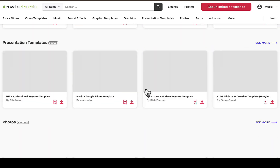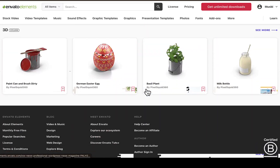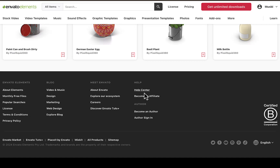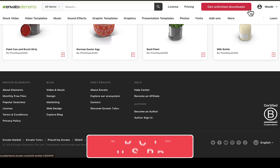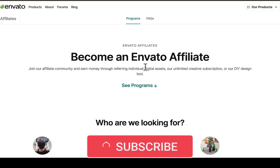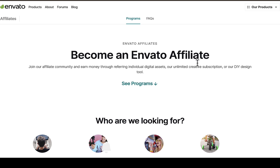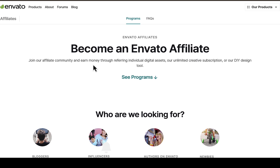You can also scroll down on the website and you'll be able to see the section for the affiliate program. Once you scroll down, you can see 'Become an Affiliate' or 'Become an Author.' We are talking about the affiliate program here, so all you need to do is click on 'Become an Affiliate' and it will take you to a page where you can become an Envato affiliate.